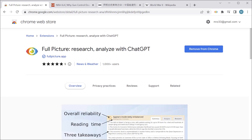I will be using a browser extension called Full Picture. You can see it listed on the Chrome Web Store, but you can also get it for Firefox, Opera, Safari, and Edge. If you scroll down to the video description you will get a download link for your browser.